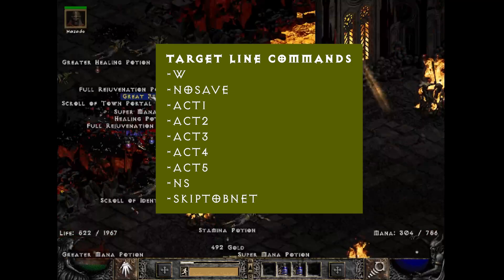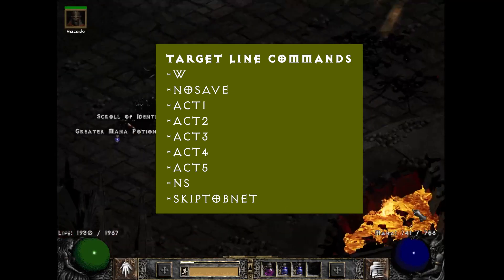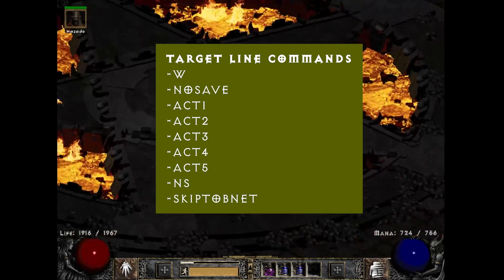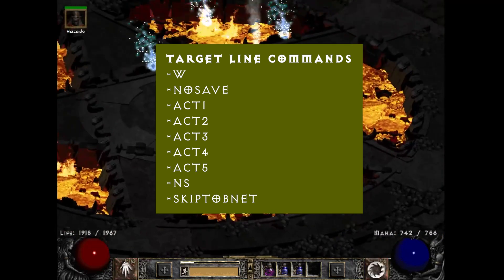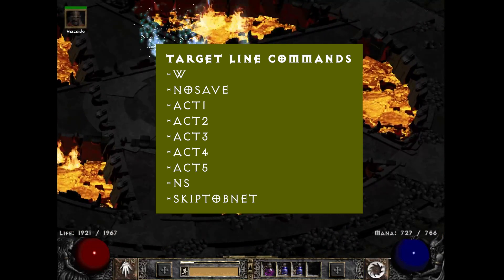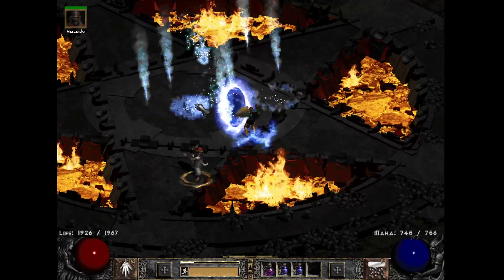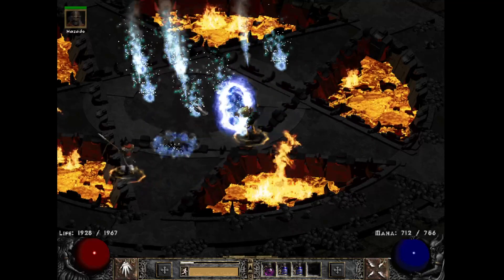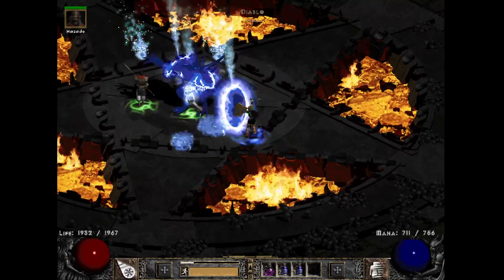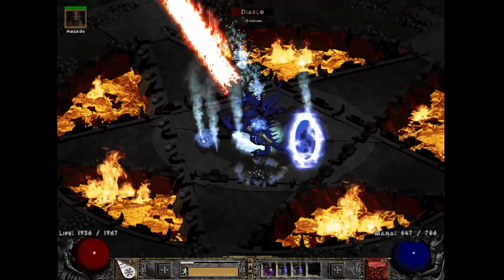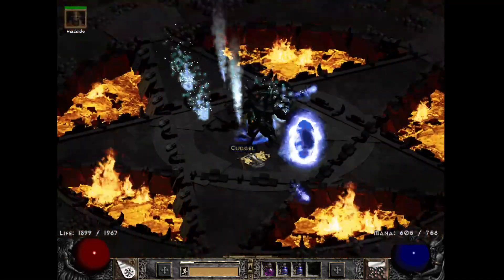Alright, that's five target line commands you can use. I'll also have more in the description that you can check out — I'll have a full list down there. Please leave a like and subscribe for more Diablo 2 content, and I'll see you on the next one. Thanks for watching.